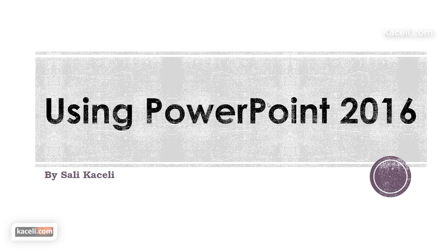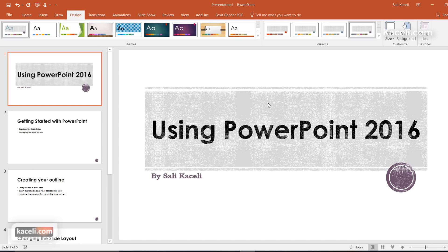You can tailor this according to the equipment that you're going to be using and the type of projectors that they have when you're presenting it.